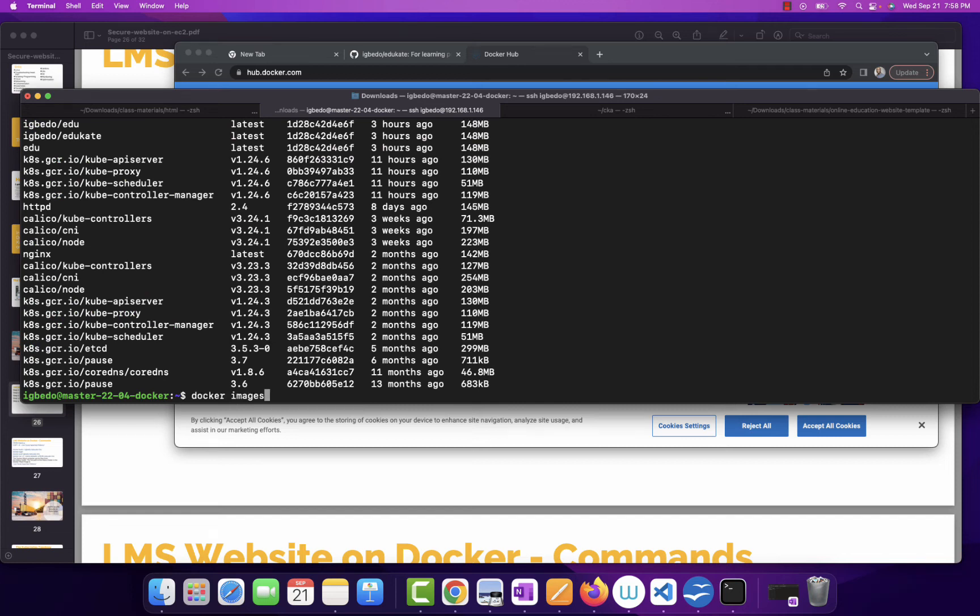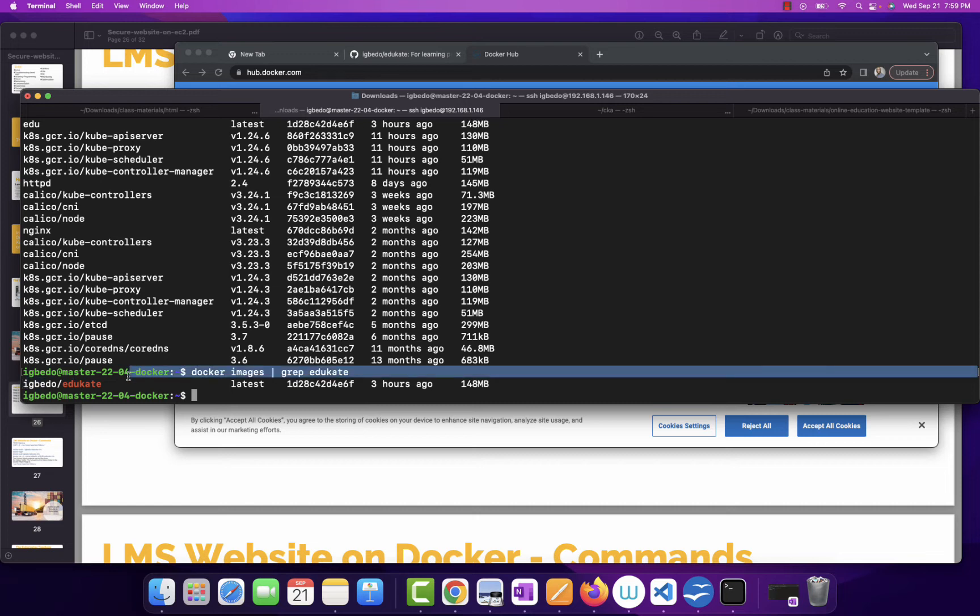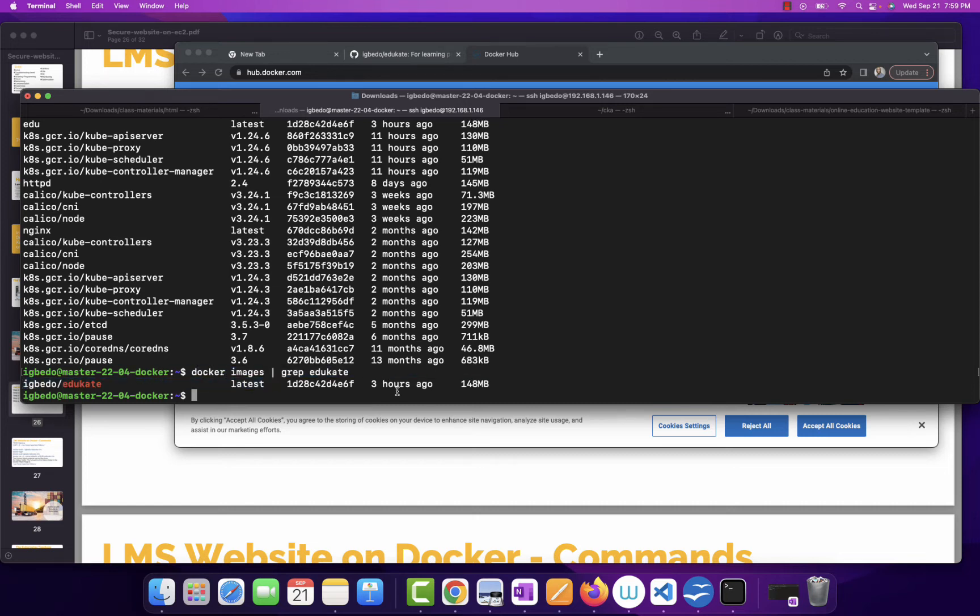I'm going to grep. Okay. So, now I have my image, which I just created. So, now that I have my image, the next thing is to push it to the registry.